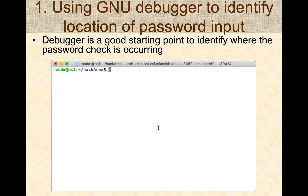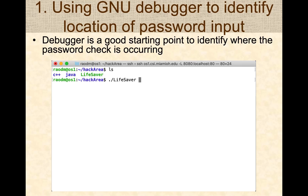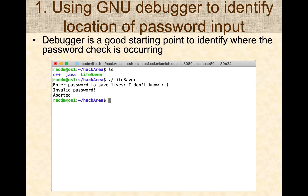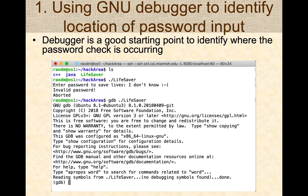Let's start by working with a debugger. Assume you have a program called "lifesaver" — that's the executable. When I run it, it asks me for a password and I unfortunately don't know it. So I want to figure out how to work around this password check so I can run the program.